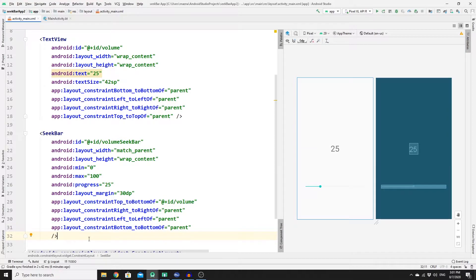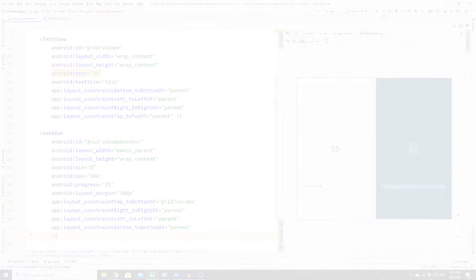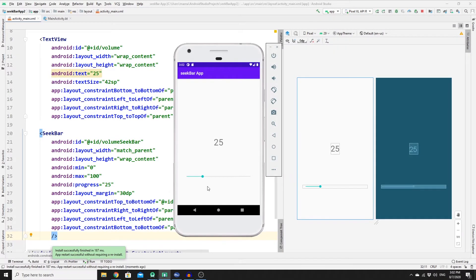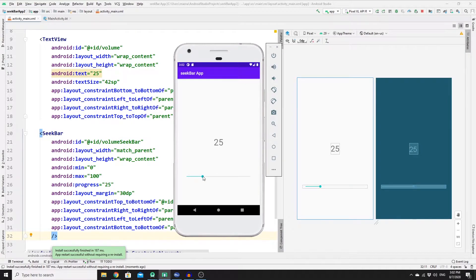That's good, so let's run our app. As you can see we have the seekbar with the number, however the seekbar is not synchronized with this value and this is what we will do next in MainActivity.kotlin file.